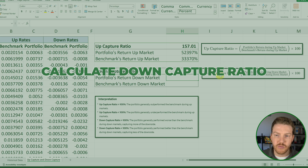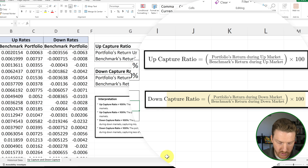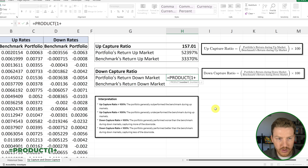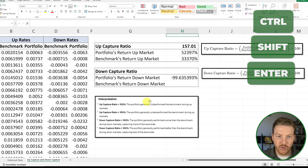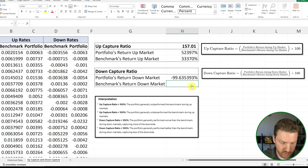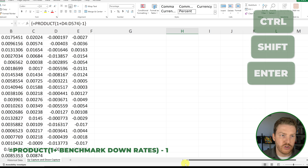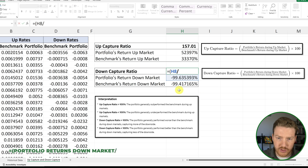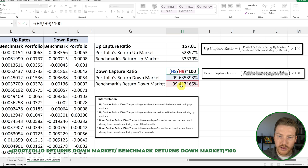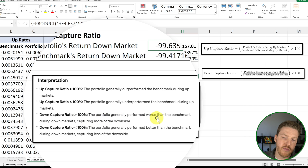Now let's calculate the down capture ratio, which is very similar. We use the portfolio's return during down markets divided by the benchmark's return during down markets, multiplied by 100. We use =PRODUCT(1 + [portfolio down market returns]) - 1 with Ctrl+Shift+Enter for both the portfolio and the benchmark, then divide and multiply by 100. We can see that the down capture ratio is greater than 100, which implies the portfolio generally performed worse than the benchmark during down markets — it captured more downside.